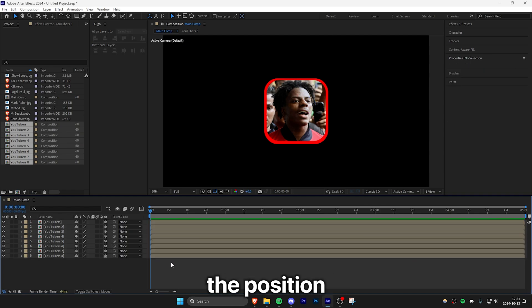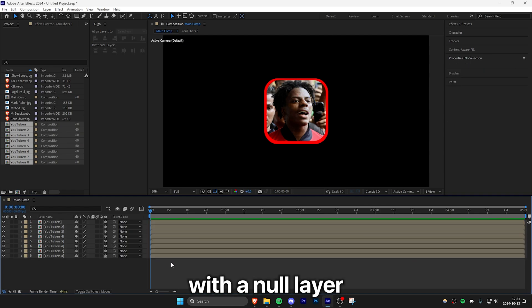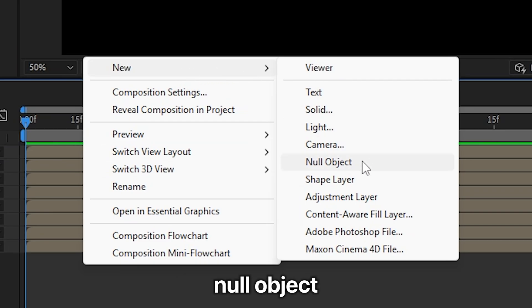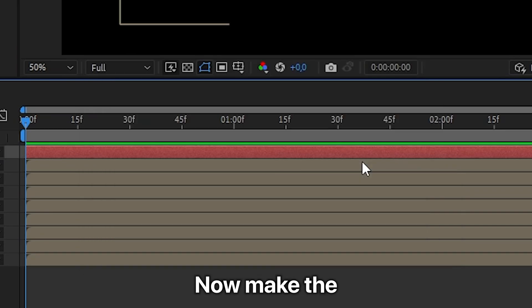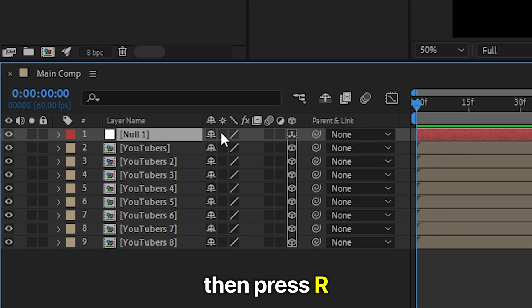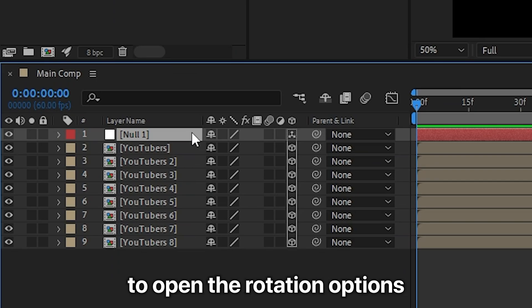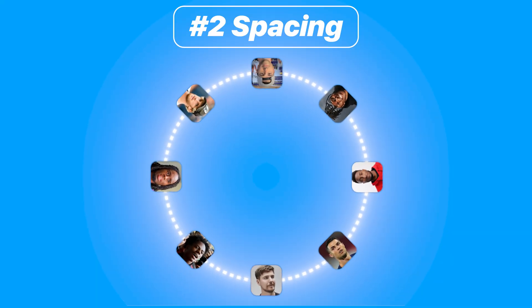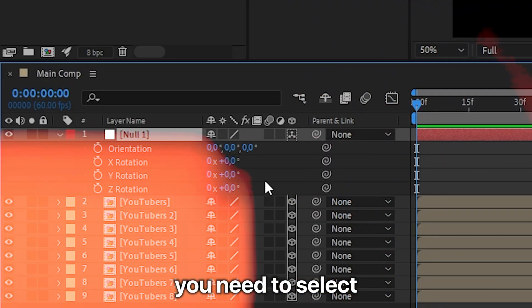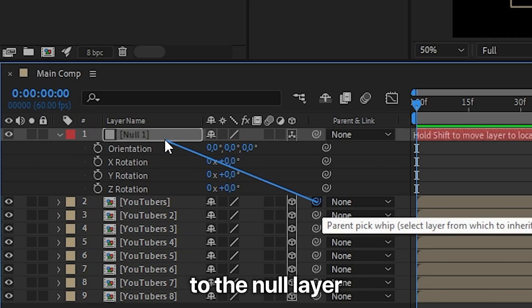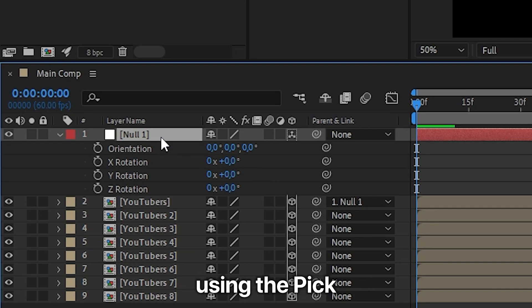We are now going to control the position of the comps with a null layer. Right-click, then new, and select null object. Make the null layer a 3D layer as well, then press R to open the rotation options. To space the icons out evenly, select the first composition and parent it to the null layer using the pick whip tool.